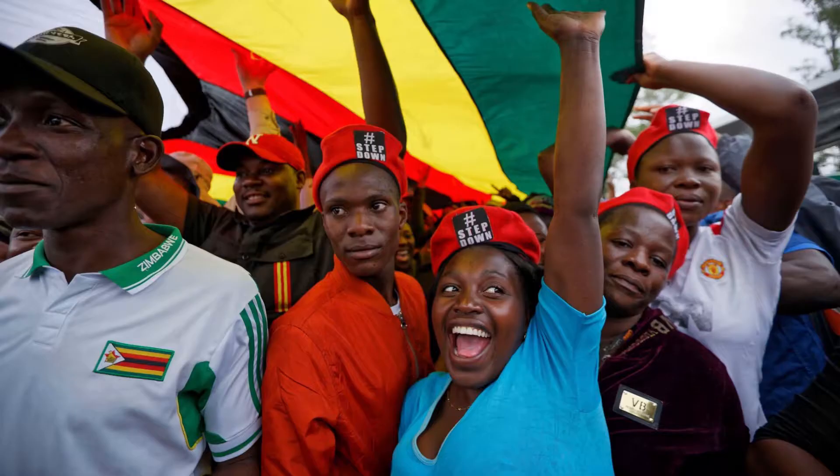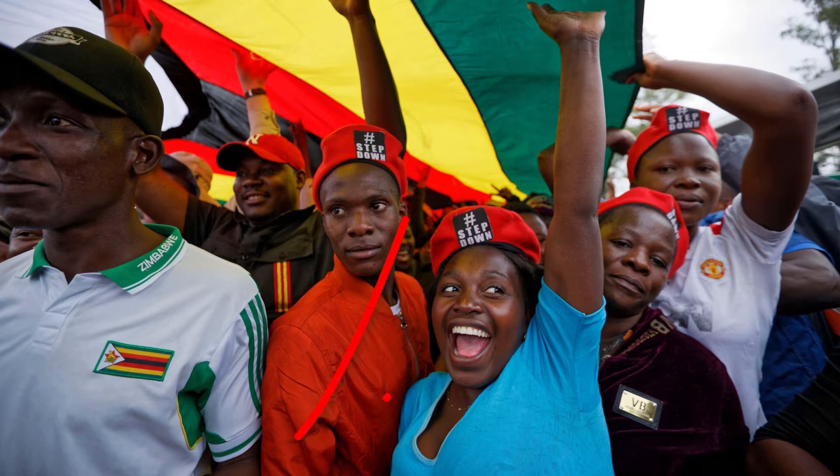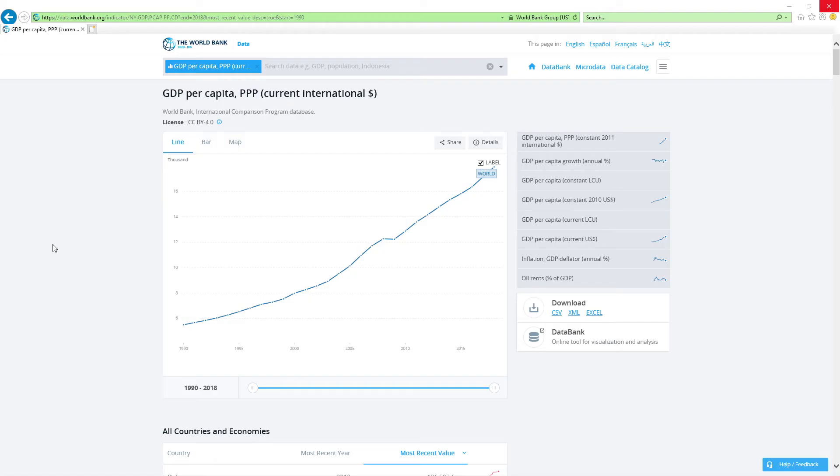If you are from Zimbabwe, comment below how much you could afford in 2018 and were you satisfied with that. Now, our data source will be IMF's GDP per capita based on PPP rankings report. IMF stands for International Monetary Fund.